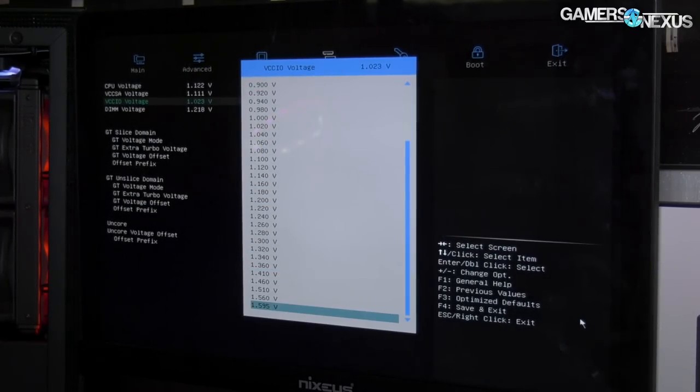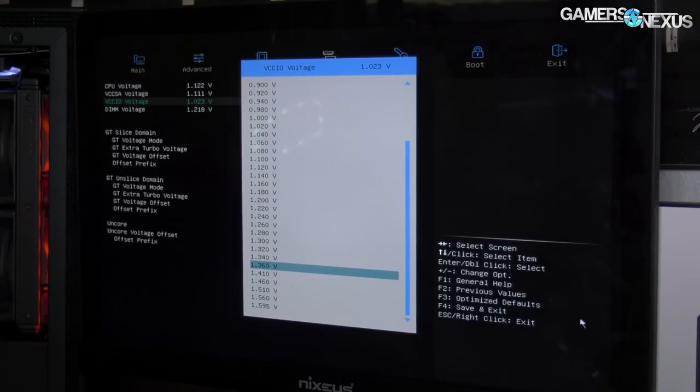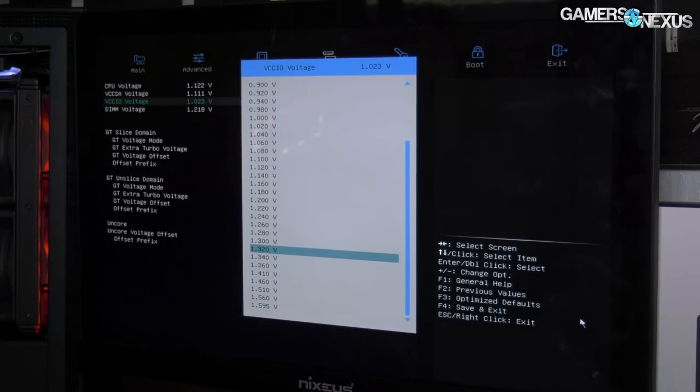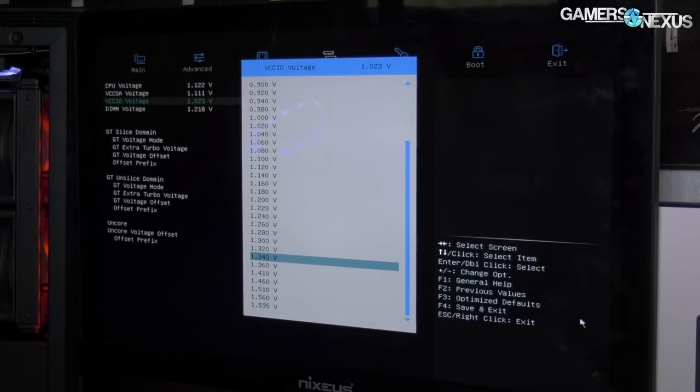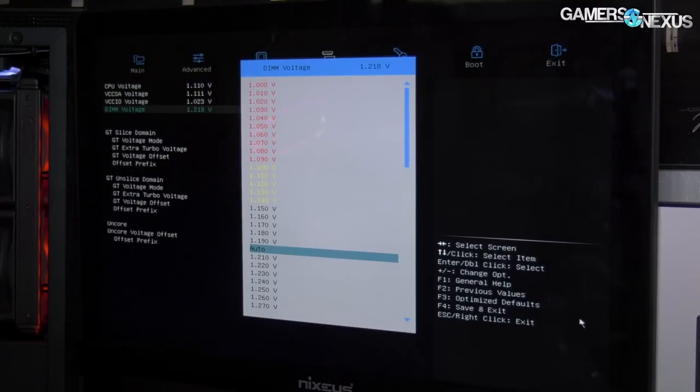IO goes all the way to—it's pretty much where we want it. No 1.40V on this one either, or 1.35V, but it's got every other number in increments of 0.02V. DIMM voltages are also present.